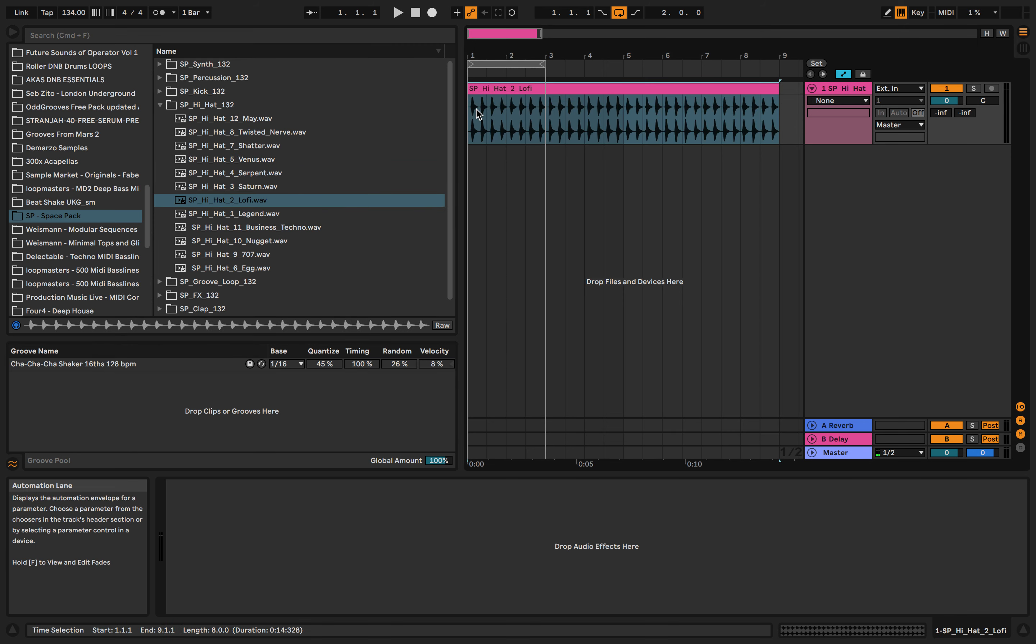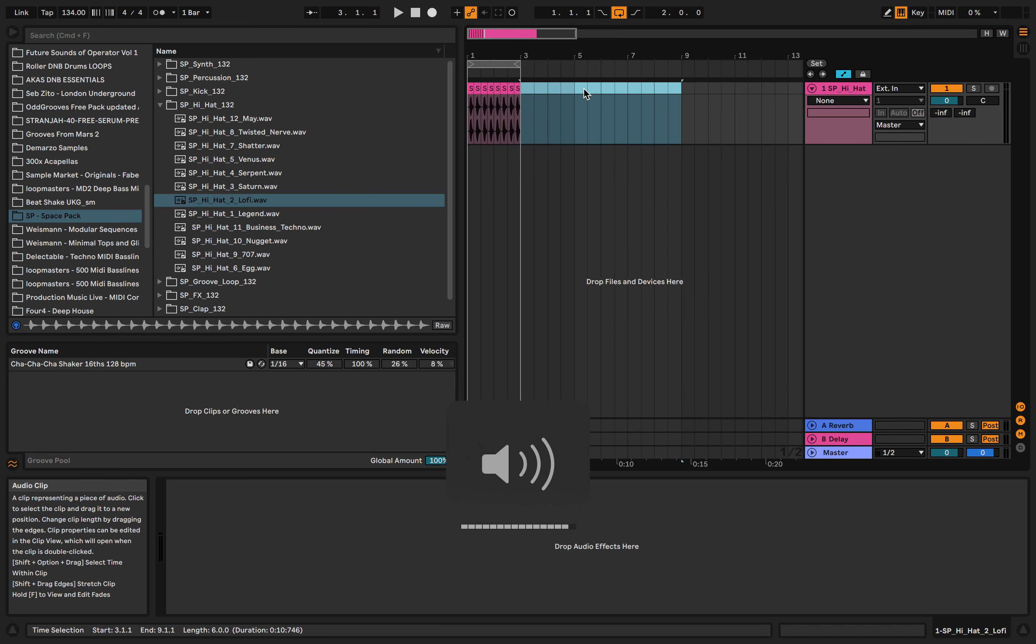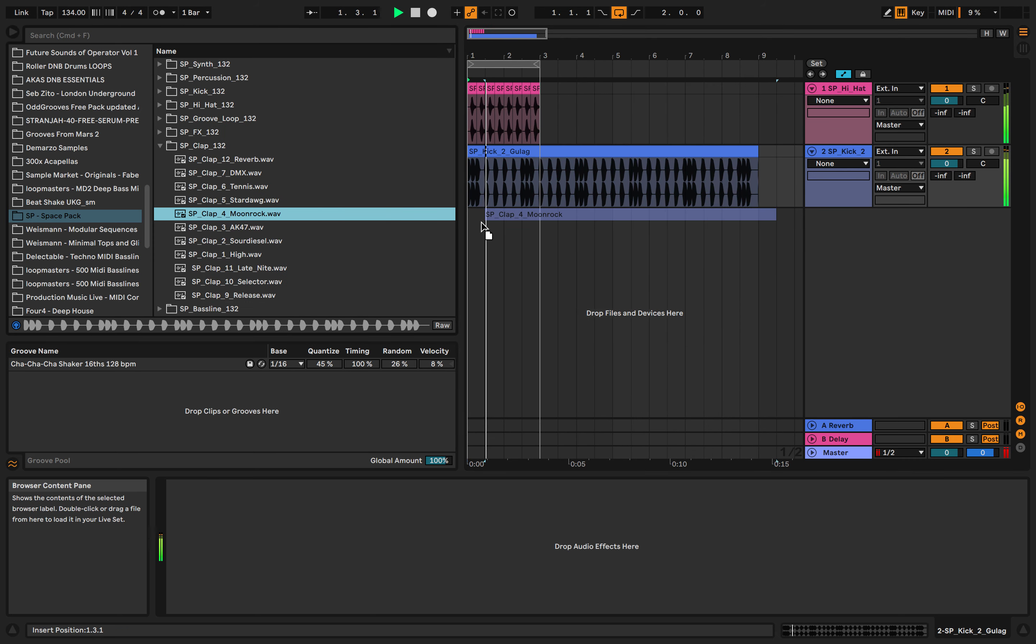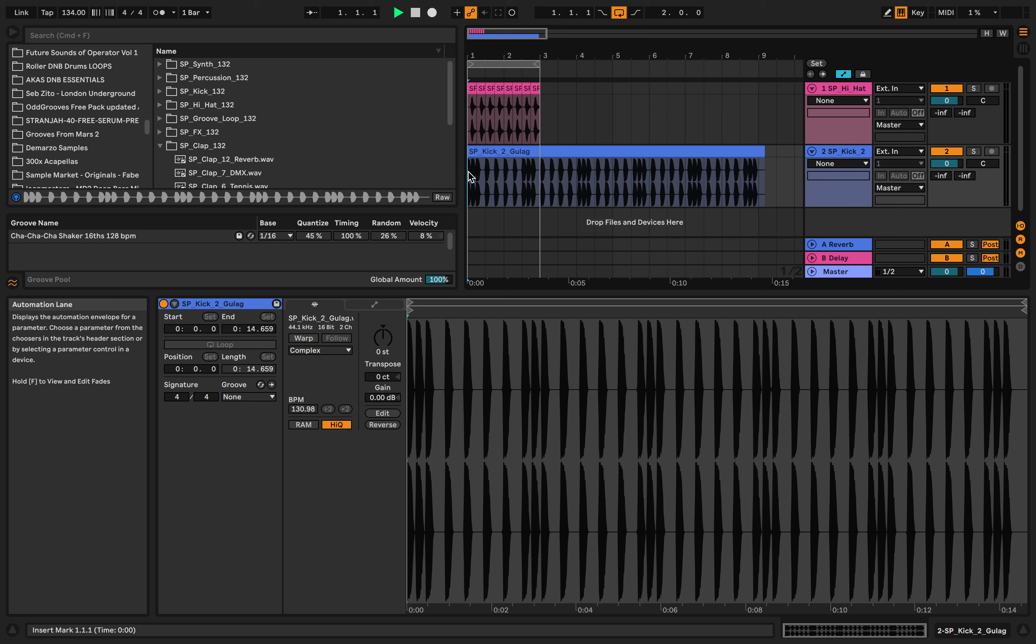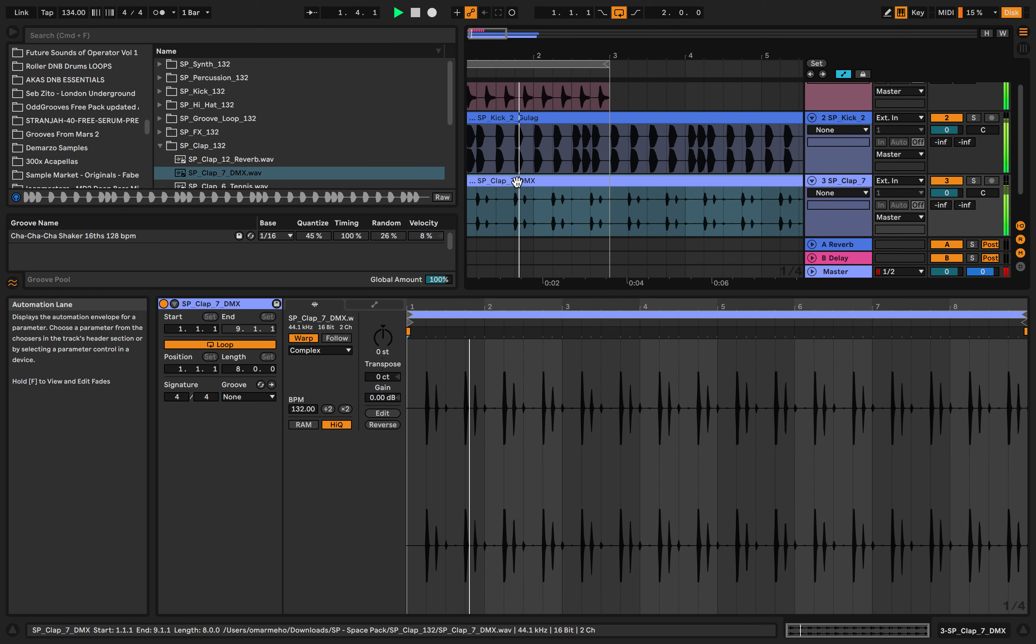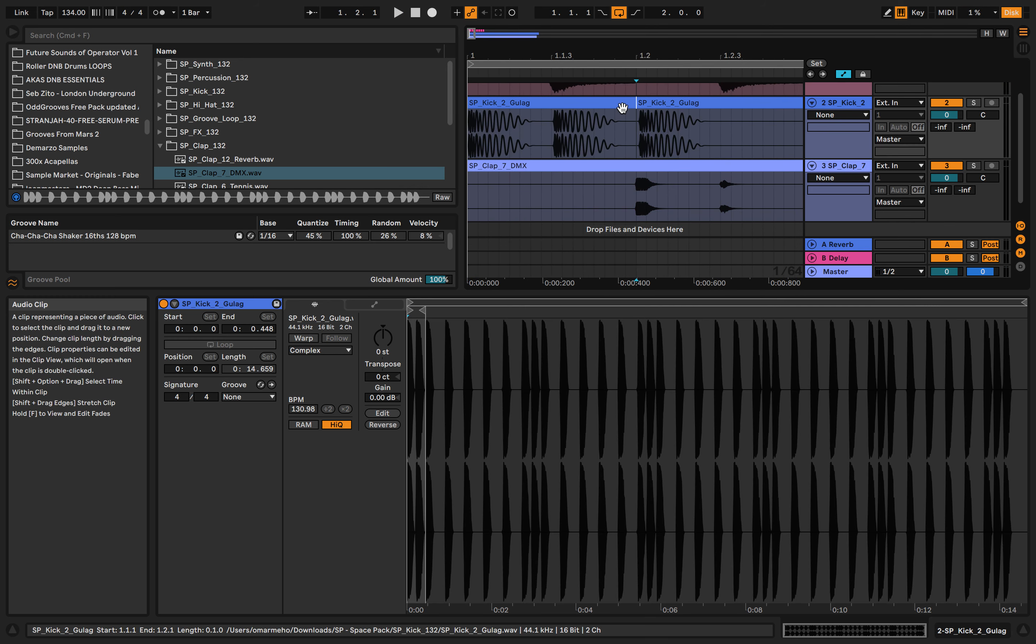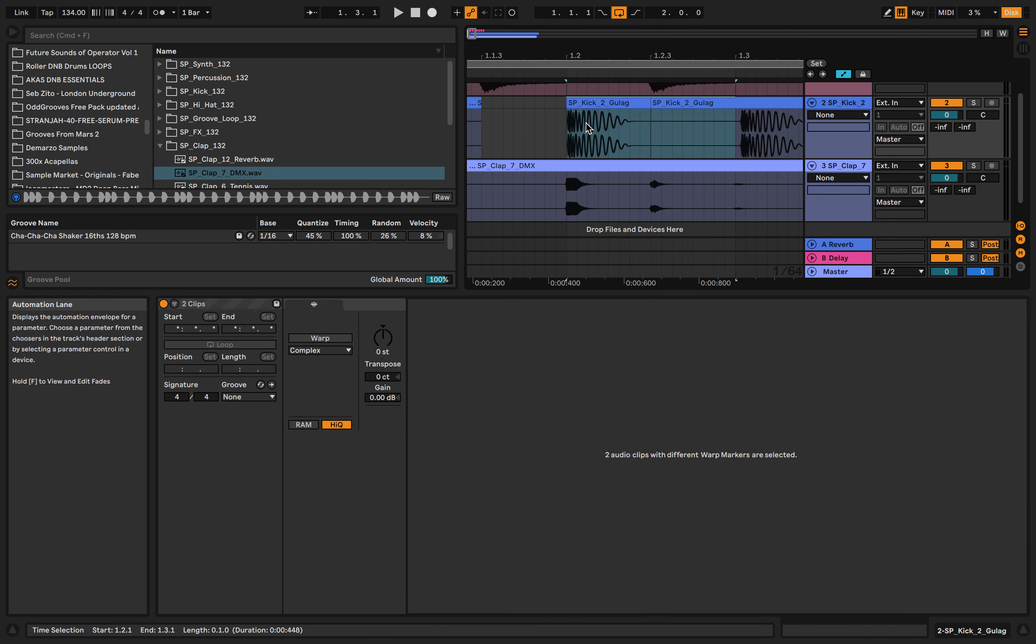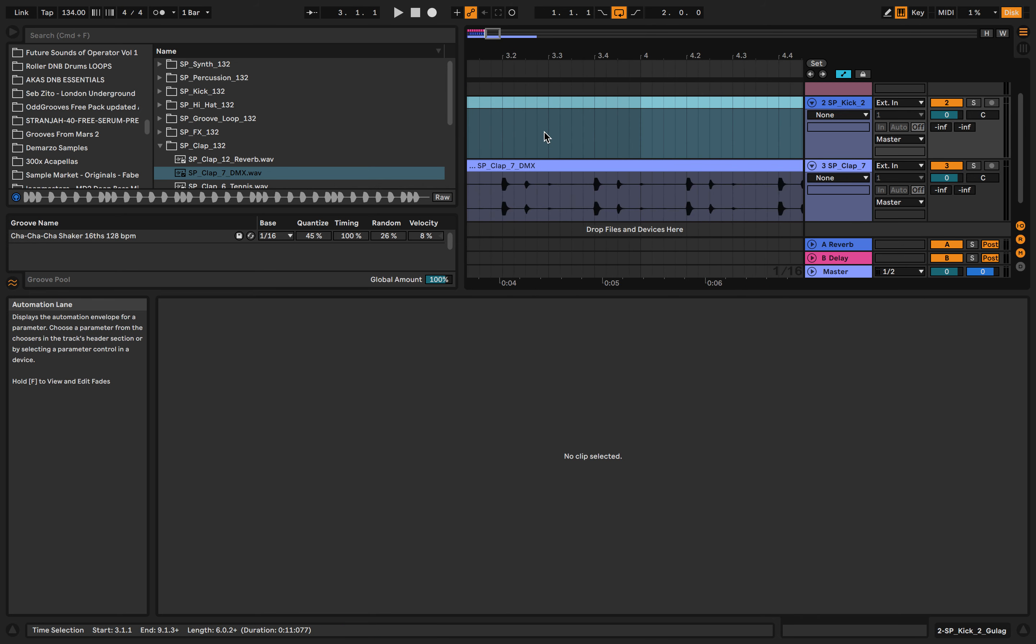You can just quickly chop this up and make a song with it. If we just go into the pack, we'll just turn warp mode off. Let's chop this up, a quick chop. Great.